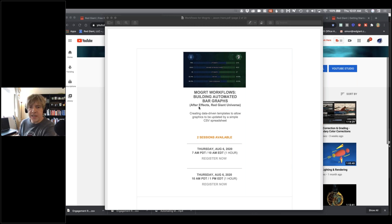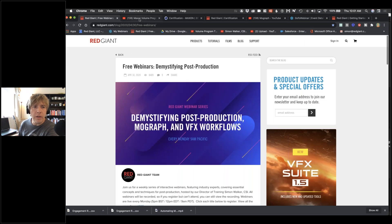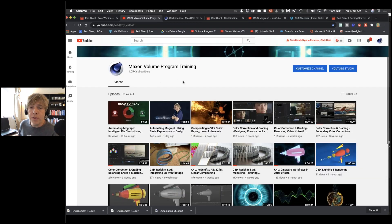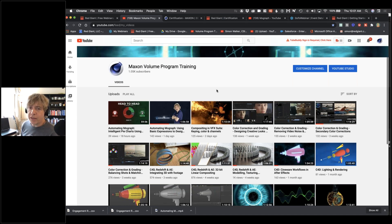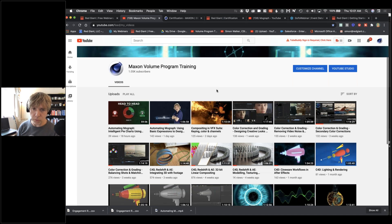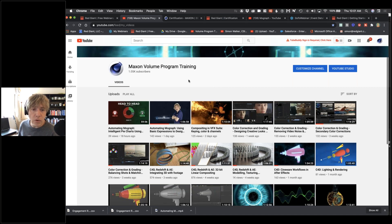If you missed any of the earlier sessions, please feel free to catch up. They are all on an open YouTube page — this is the Maxon Volume Program Training. I've put that link into the chat window, and you'll also get an automatic link in the follow-up email after this webinar ends, with all sorts of useful links.